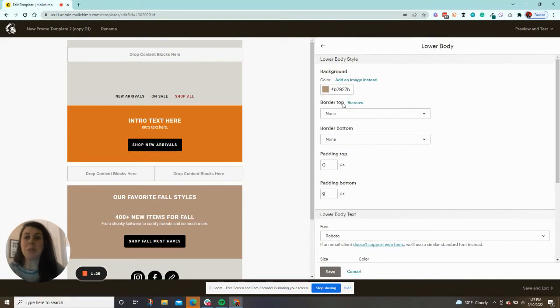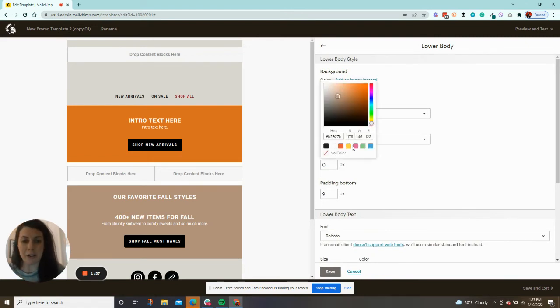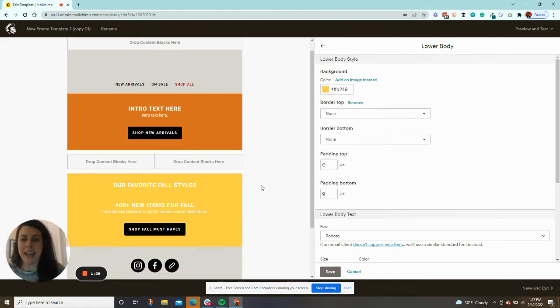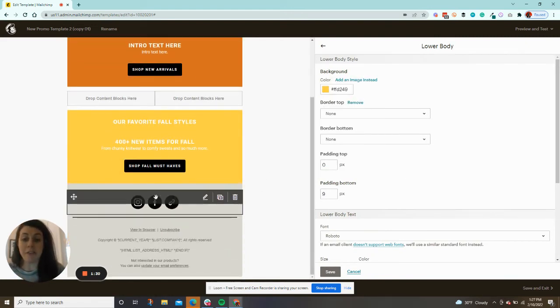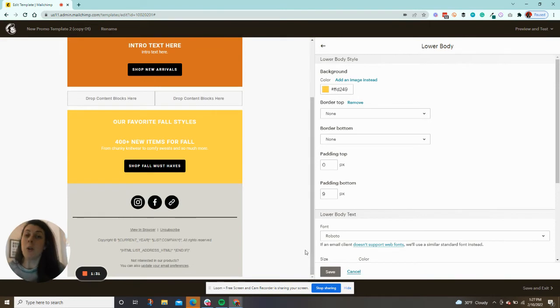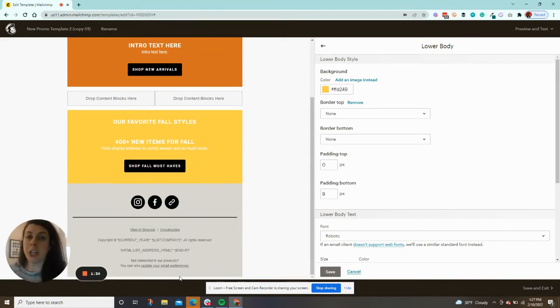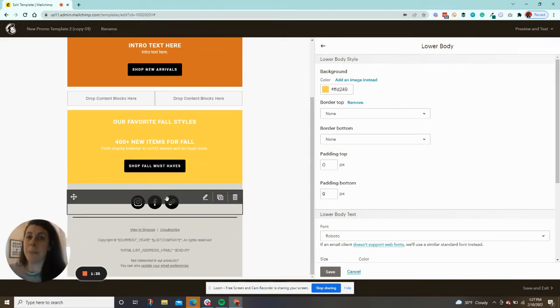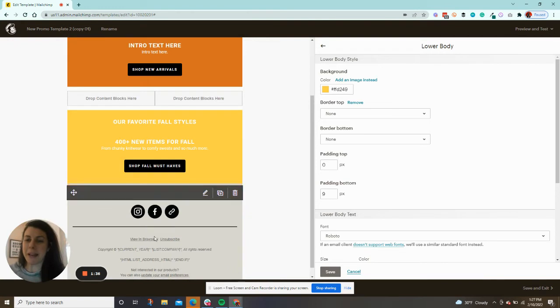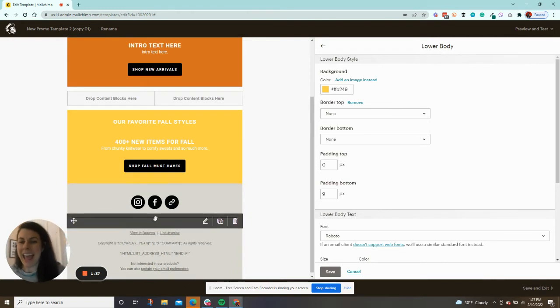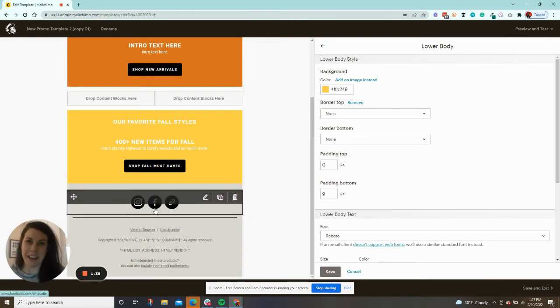This gives you an opportunity for another colored section. And then you have your footer. What I see a lot of people doing is they'll make their footer the body of their email if they want a different color section.